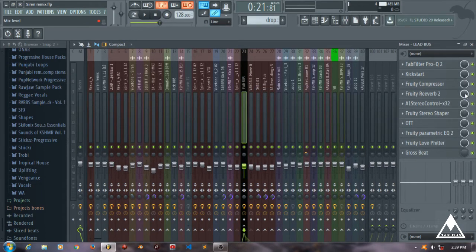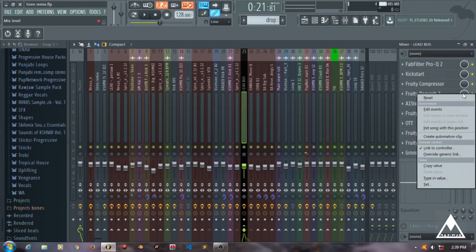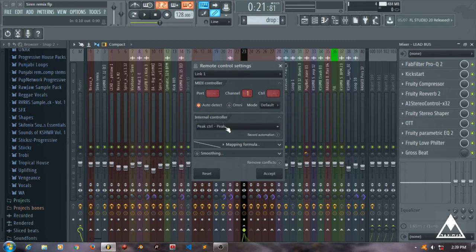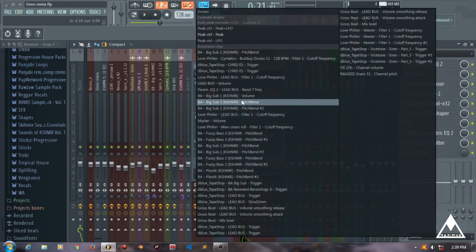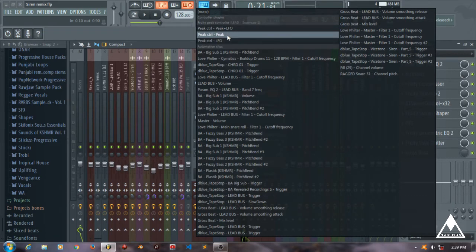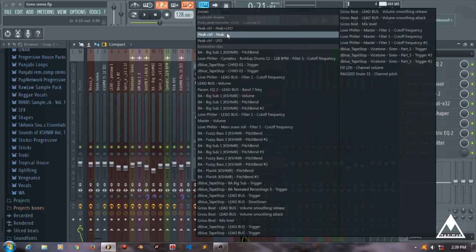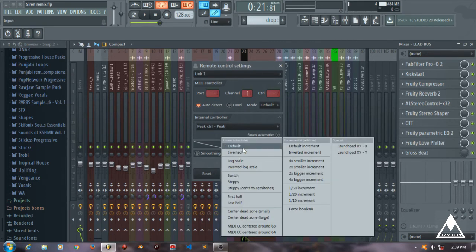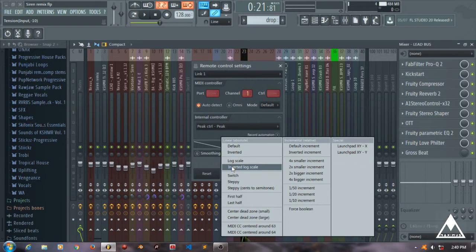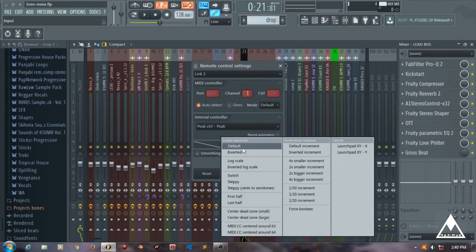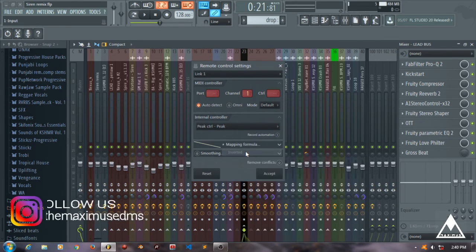After that we go to the reverb, right-click this wet/dry knob, take 'link to controller', and then you can see what kind of controller you want. I want the peak controller - peak to peak controller. I don't want the LFO for that because the low frequencies will also be coming in. I just want the peak to peak controller and I just invert this. What kind of scale do you want - inverted, steppy - what kind of wave you want is what this linear or inverted part tells you. I've just used the inverted part and I accept this.